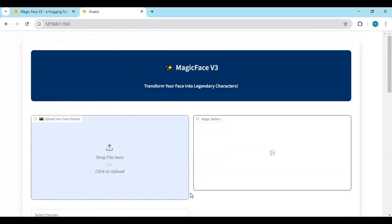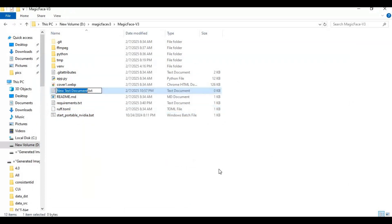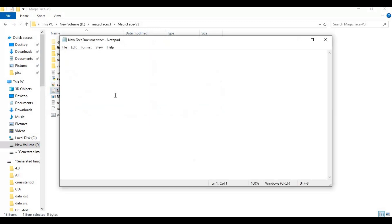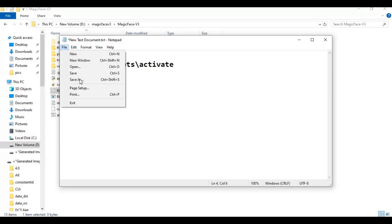To easily run this again, make a bat file. Go to the main folder and create a new text file. Open the text file and type the code as shown. Save this file as run.bat. Now you can easily run this with a double click.